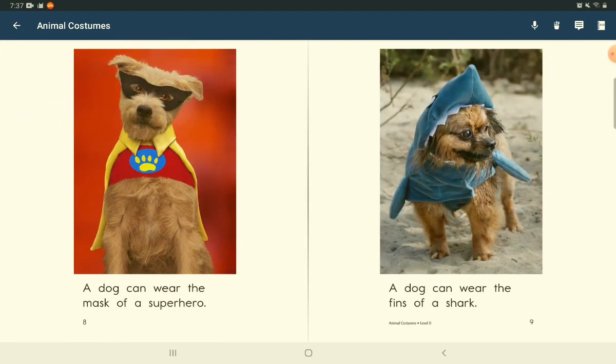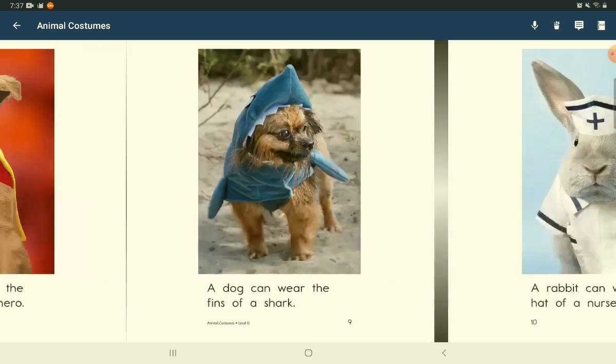A dog can wear the mask of a superhero. A dog can wear the fin of a shark.